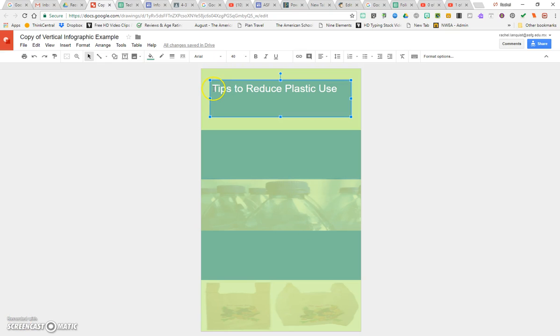Sometimes you might want to change the position of where your text is. If you go to your text box, click on your text box and click on your text.